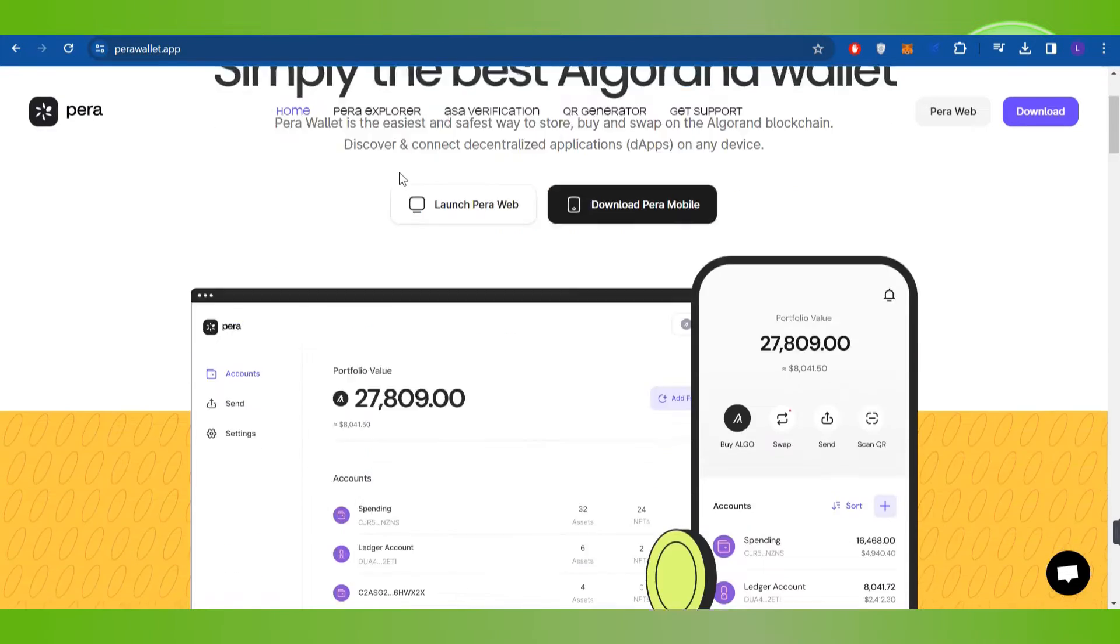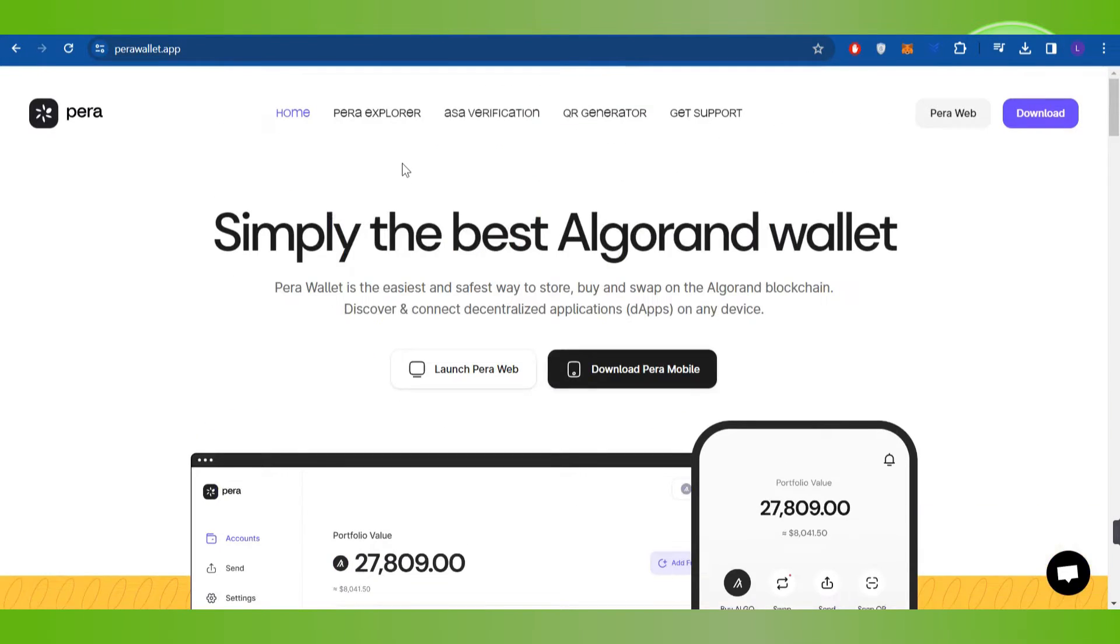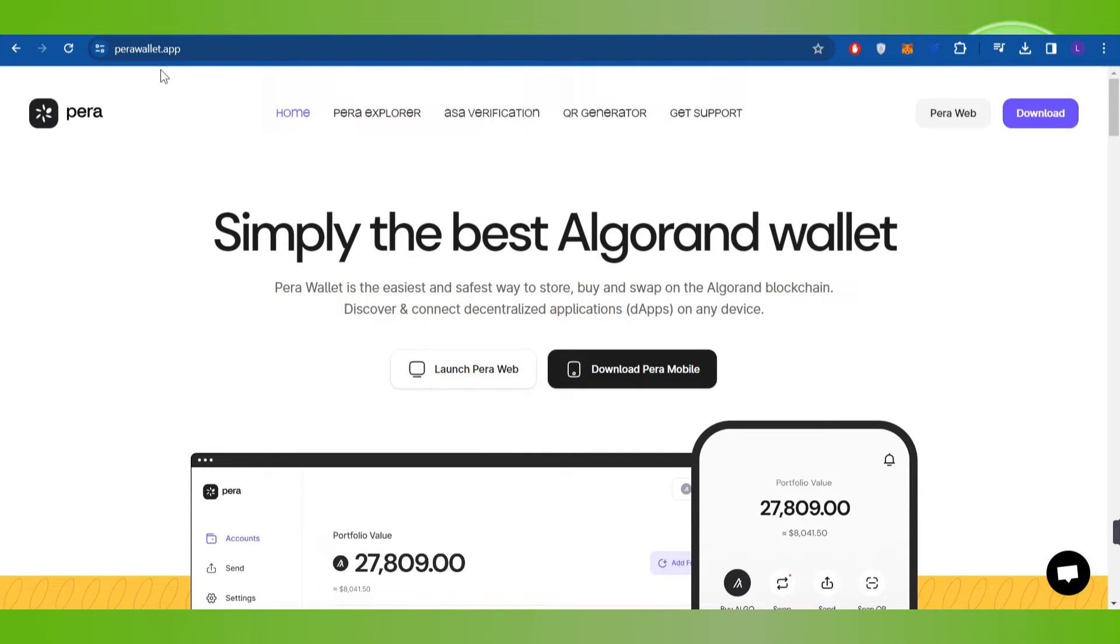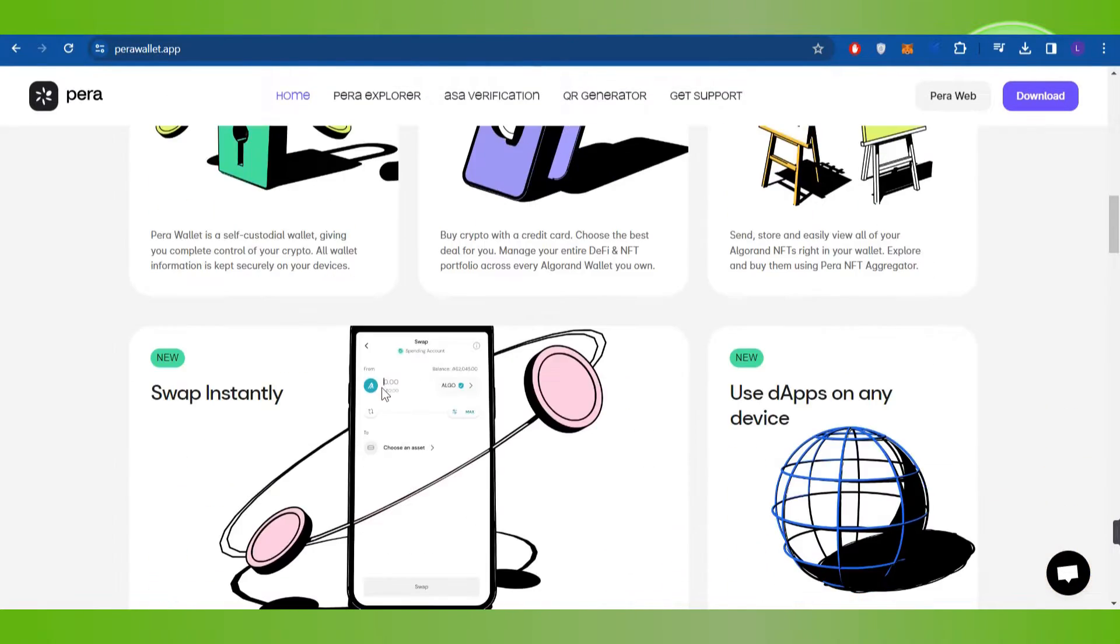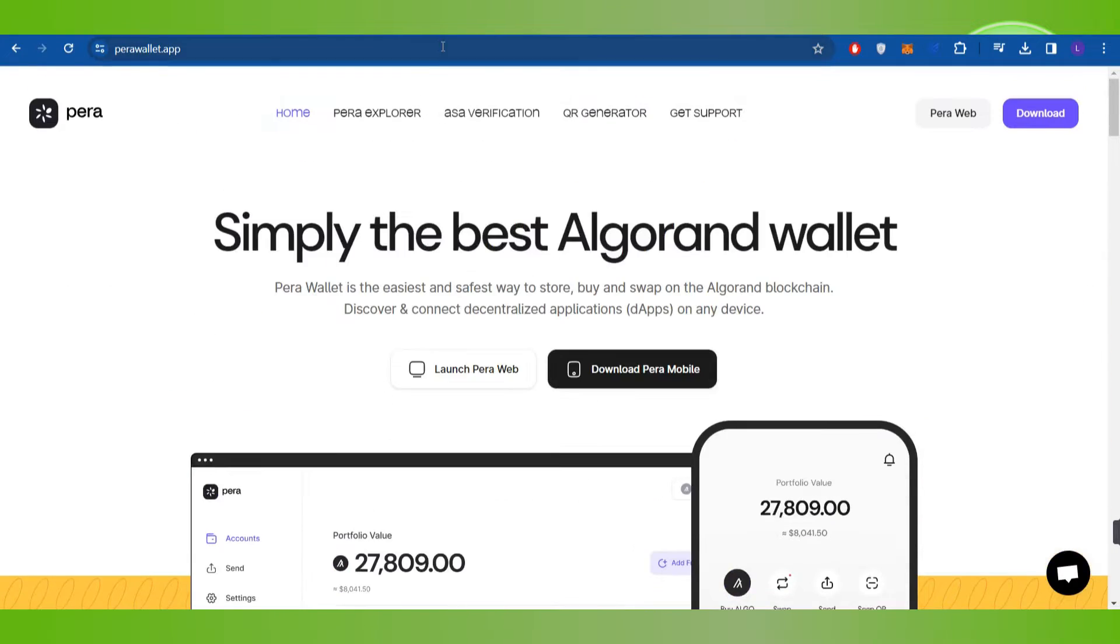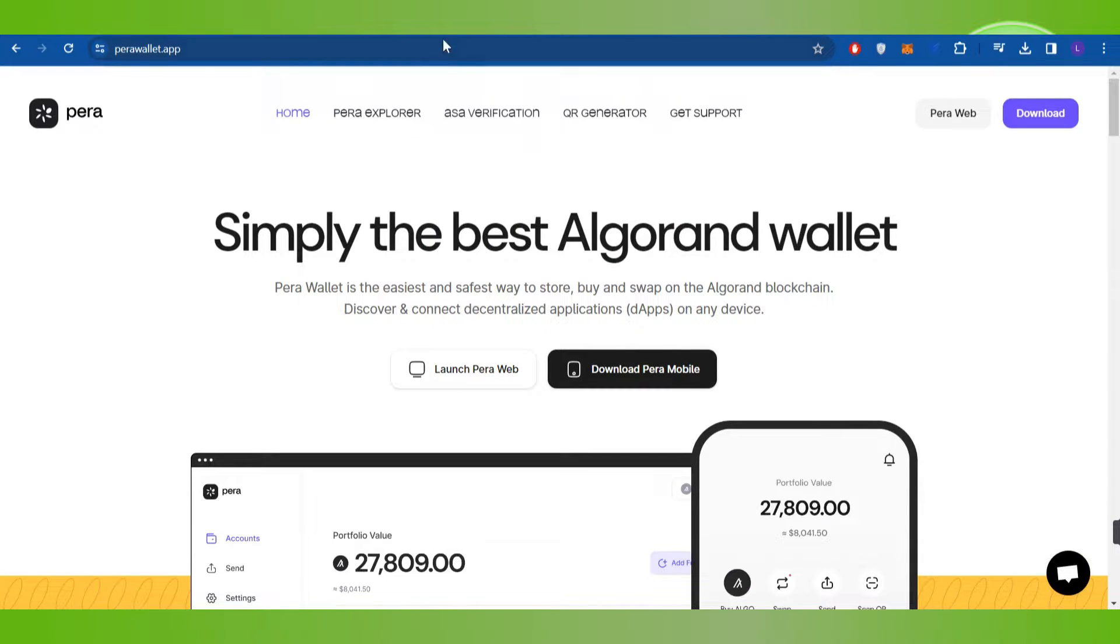To do this, first launch your web browser and in the search bar, type paravallet.app. Once you are on this page, you need to follow the steps that I'm about to show you.